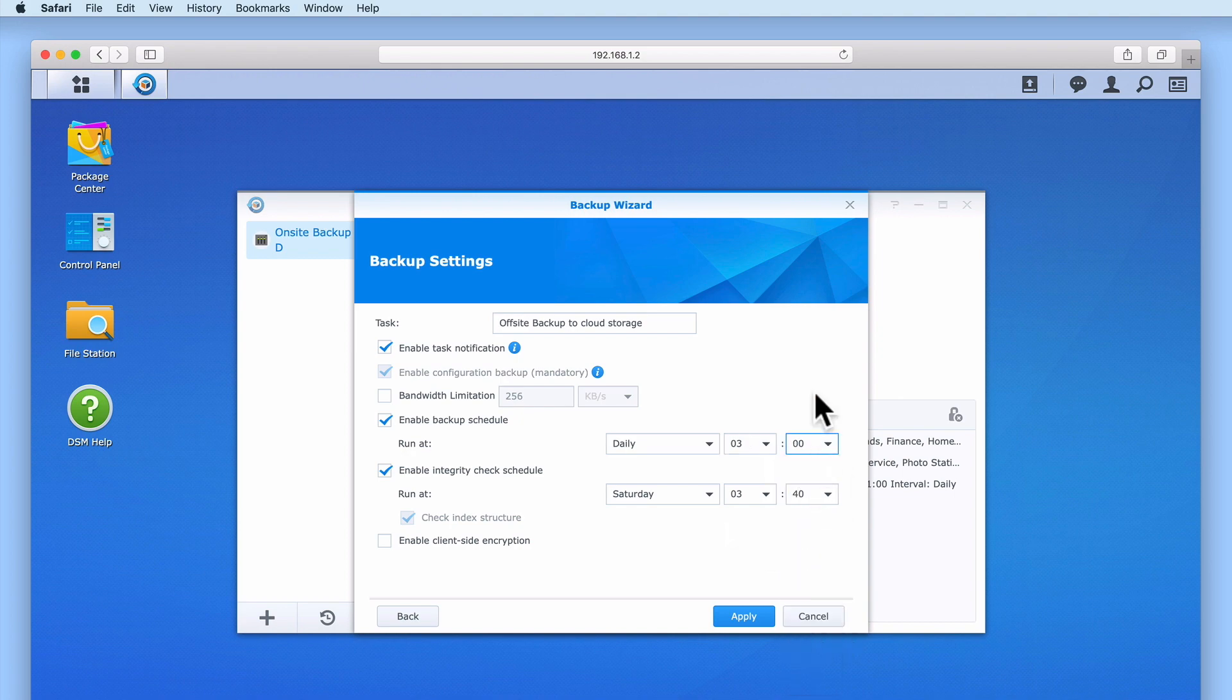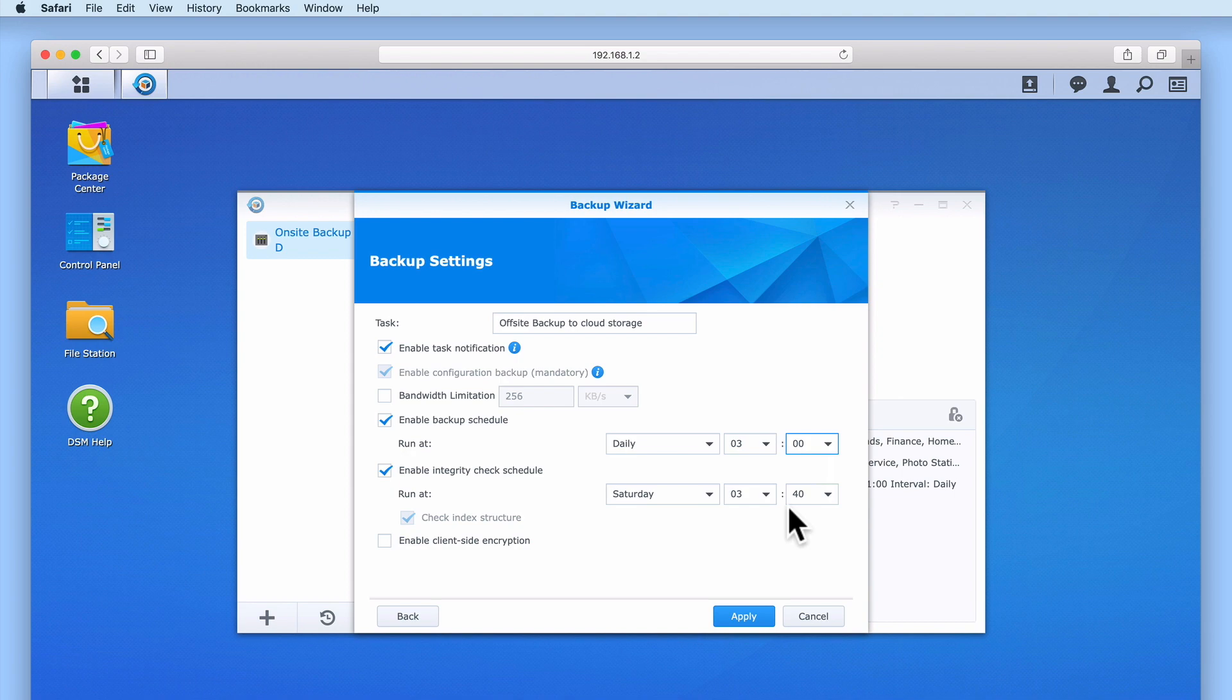Enable Integrity Check Schedule allows us to set a time when our backup is checked to ensure that it has not become corrupted and that we can restore files from our backup. You can see that our Integrity Check will run every Saturday at 3:40 AM.